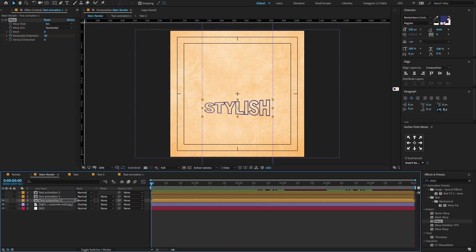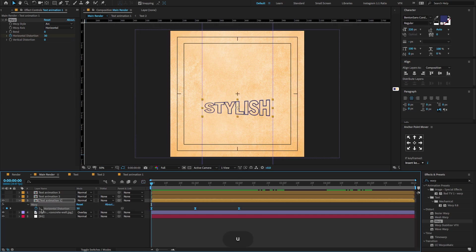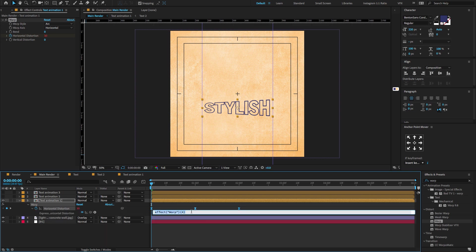Now select the text animation composition, press U to open only keyframe properties. Hold Alt and click on the stopwatch icon to open the expression editor. Type the expression loopOut() — L-O-O-P capital O-U-T, open and close parentheses.